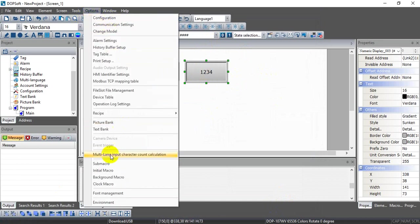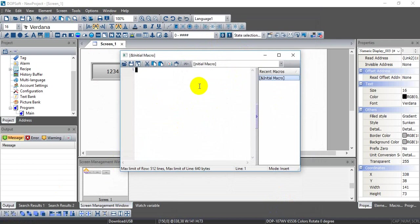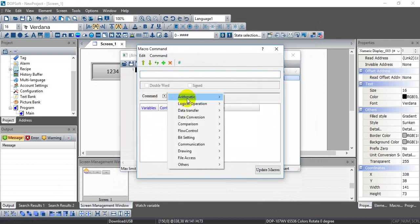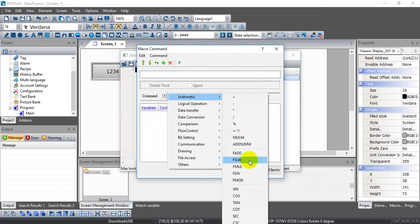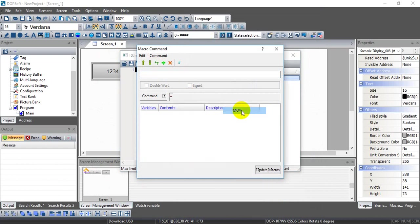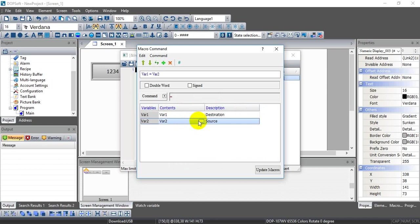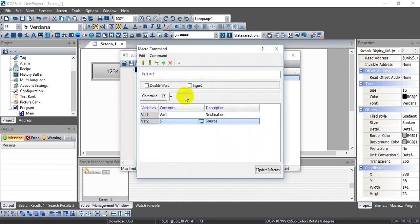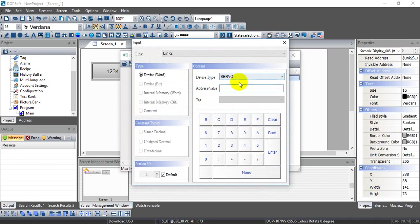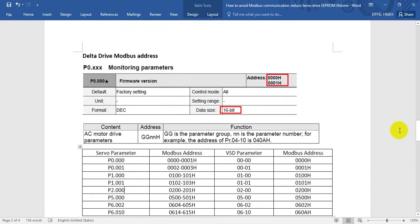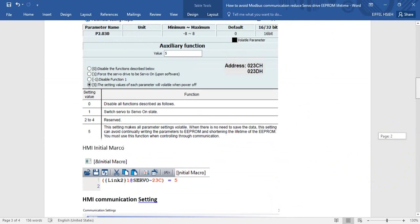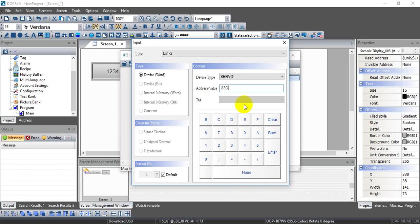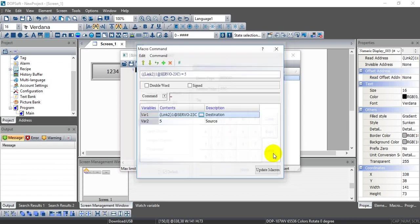Come to the initial marker and select data transfer. We will select Modbus, so we select constant. And here we will write to the address P2-30. I know you cannot remember the address. So let's go back and check here. P2-30 Modbus address is 230C.